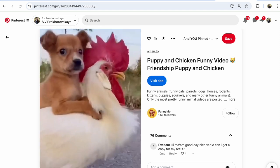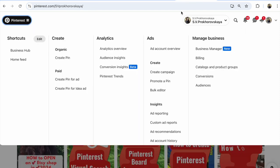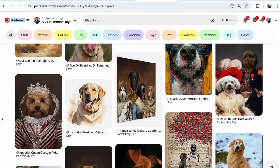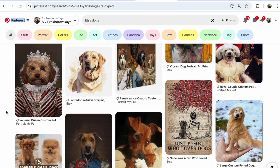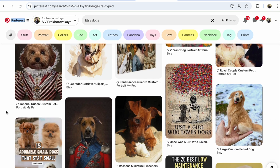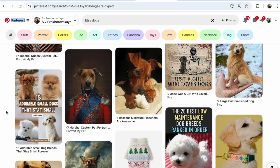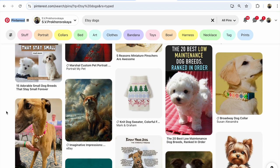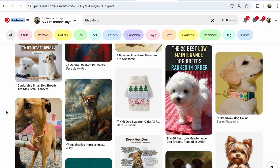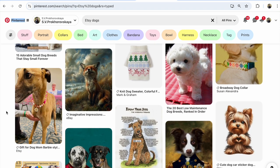On other Pinterest pins you will see the same. When you analyze, you will see much more reactions on video pins than on photo pins.